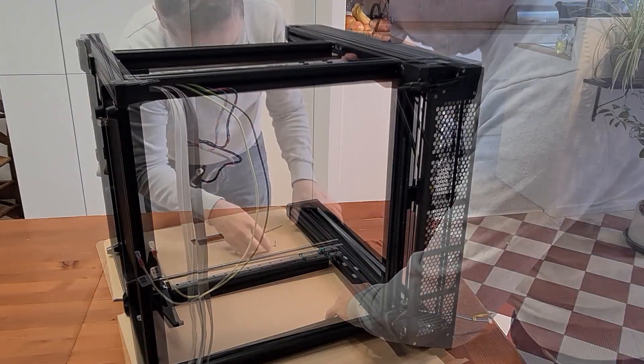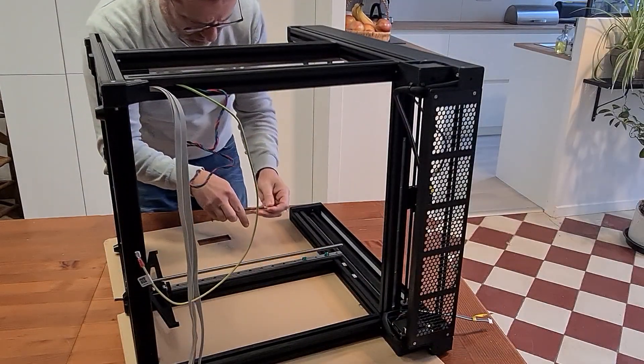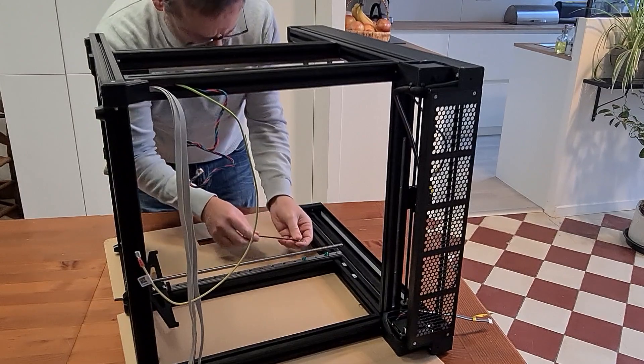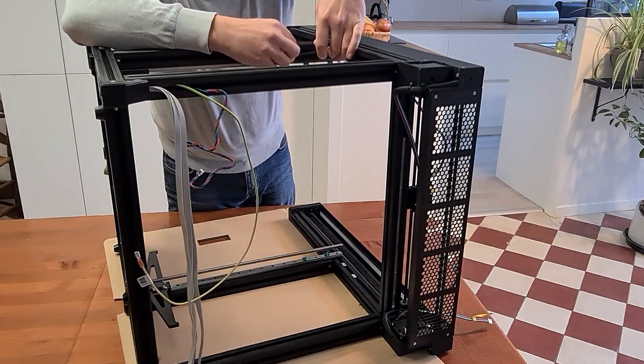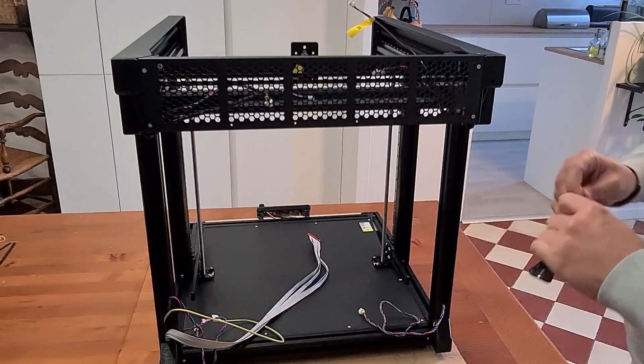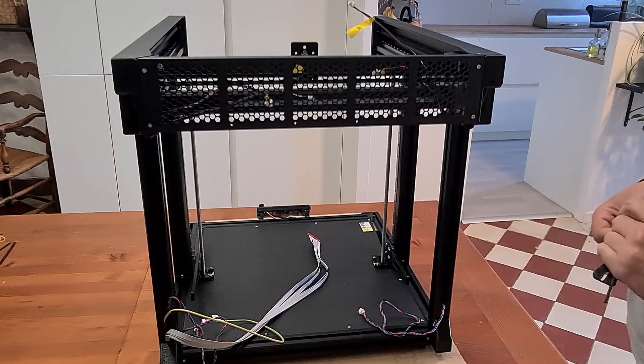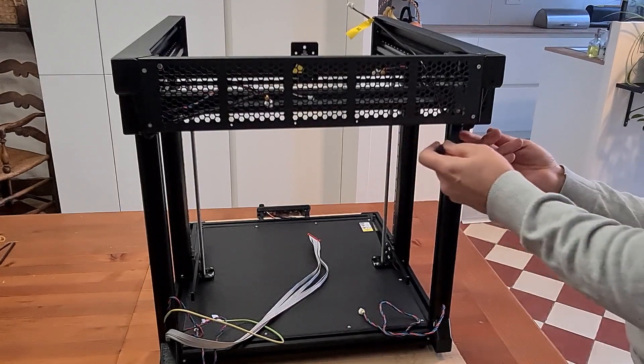Given the size of this printer, and if you haven't assembled a similar kit, I think the level of difficulty is relatively high on this machine.